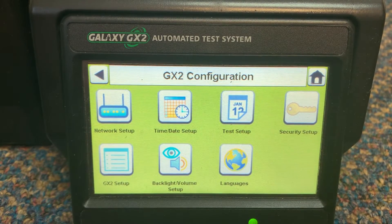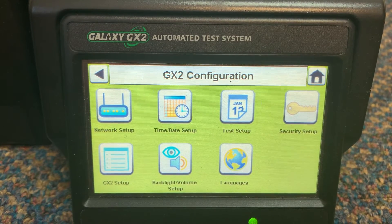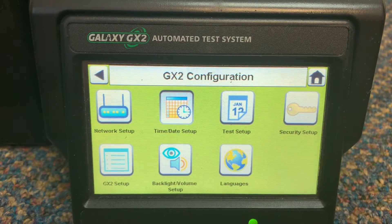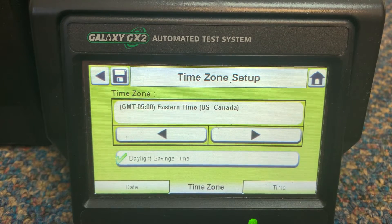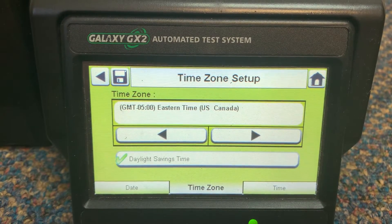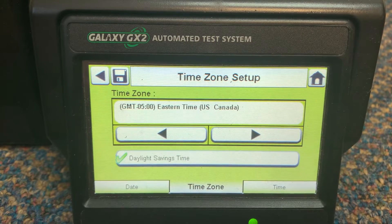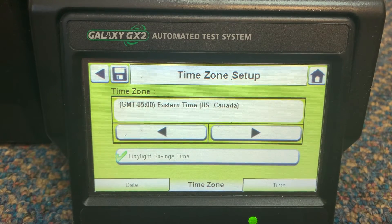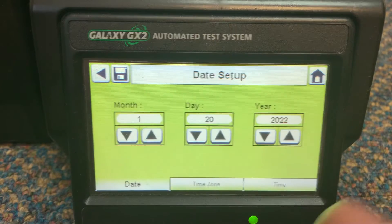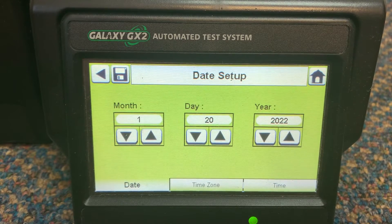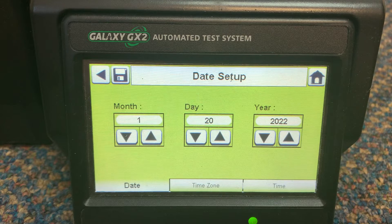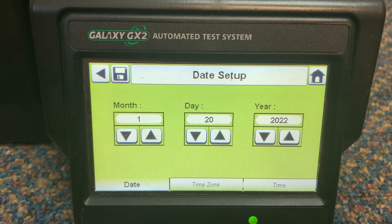Now we're going to hit the time and date setup. The time zone will automatically be detected. From here, to change the date, we're going to hit the button on the bottom left. This allows us to change the month, the day,